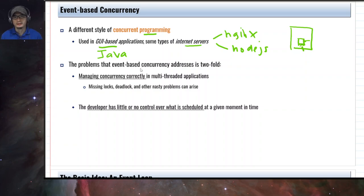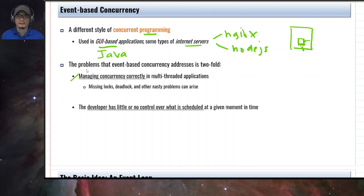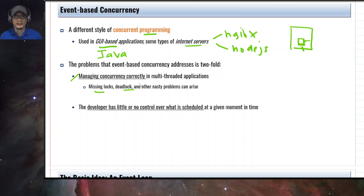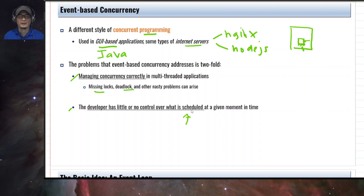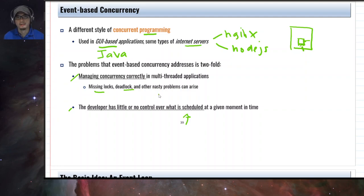The problems that event-based concurrency addresses are two main ones. The first is managing concurrency correctly — as discussed in previous chapters, we have problems like missing locks, deadlock, order violation, and many others. The second is that the developer has little or no control over what is scheduled, because it is the scheduler that schedules the threads. At some point, the expected order of execution may not be what the developer desires — the developer has very little or no control over the scheduling of threads.